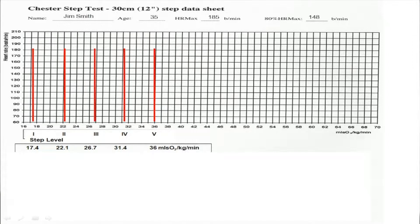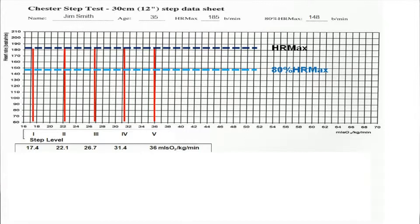In this particular example, we have Jim Smith, age 35, whose heart rate max — 220 minus age — would be 185, and 80% of his heart rate max would be 148. Using the graphical data sheet, we would put a line across at heart rate max of 185, and also a line across at 80% of heart rate max, because this is the level at which we'd expect to stop the test when the subject reaches 80% of their heart rate max.